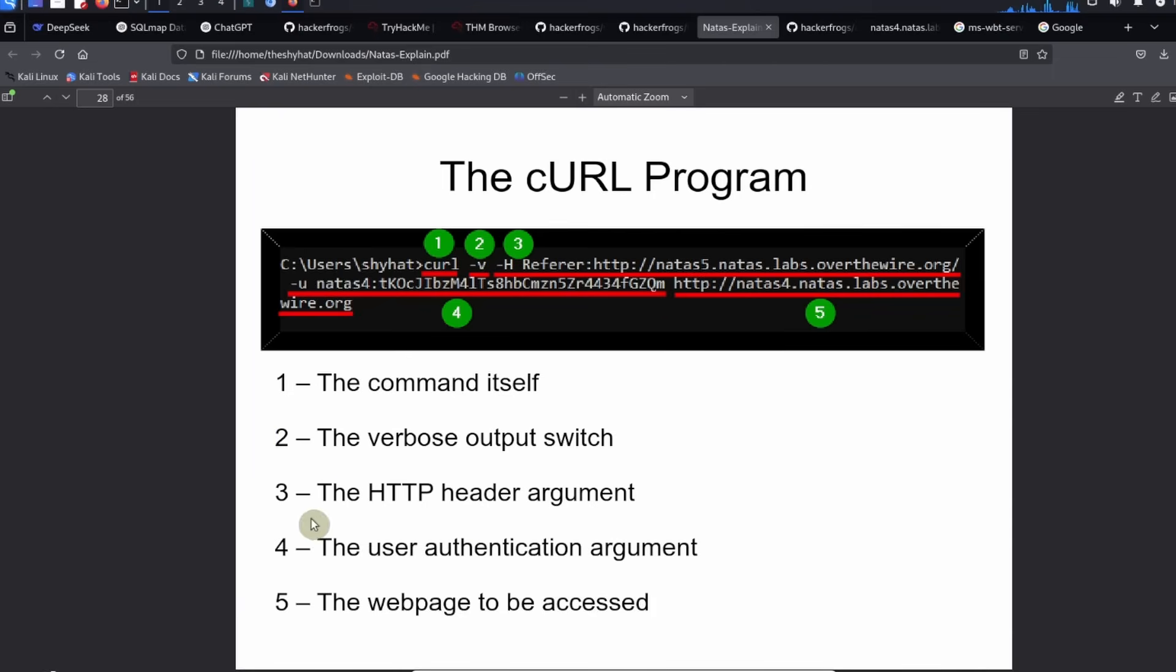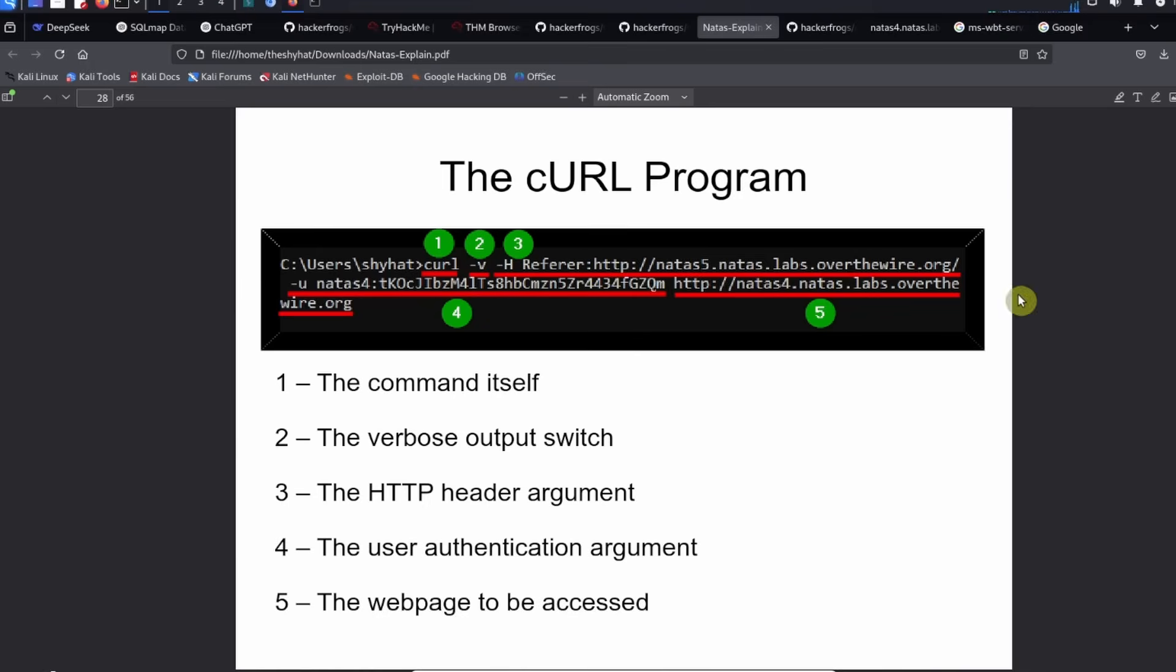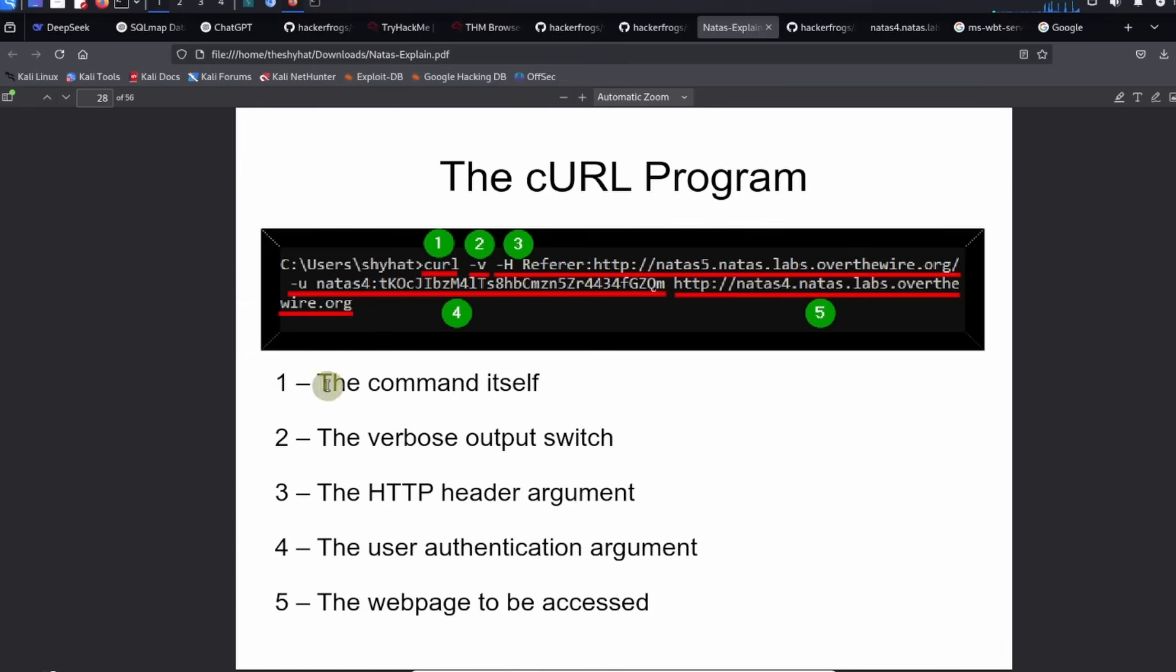We're going to be using the cURL program to access the web page for NATAS level 4. Let's talk about what parts of the command there are. The cURL command syntax is very long. We're going to be talking about the different parts of the command. The first thing is the command itself, curl.